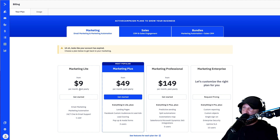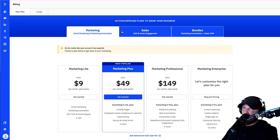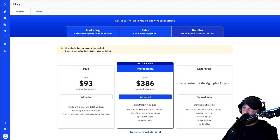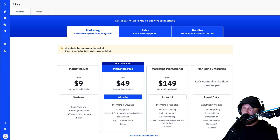Let me go through some of the options right here. When you see this page, it's going to pop up when you log in. They have marketing, sales, and bundles, and you can do any of these. The main difference is how many people are you going to have on your email list day one.